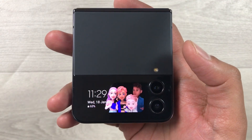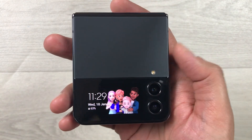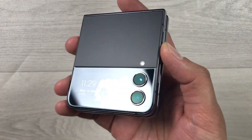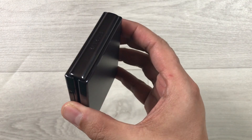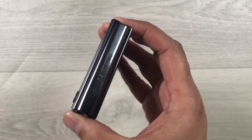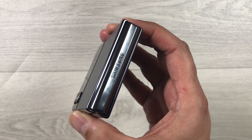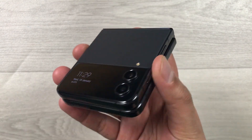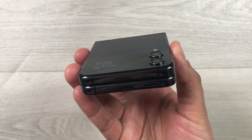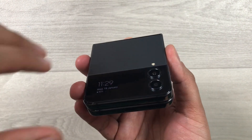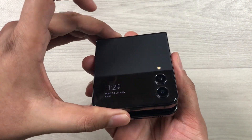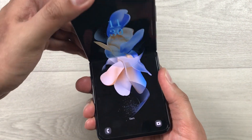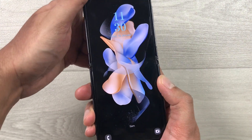Hello guys, I hope you are doing really well. Today I have with me the new Samsung Galaxy Z Flip 4 mobile phone, and in this video I'm going to show you seven different ways to take a screenshot on your Z Flip 4.